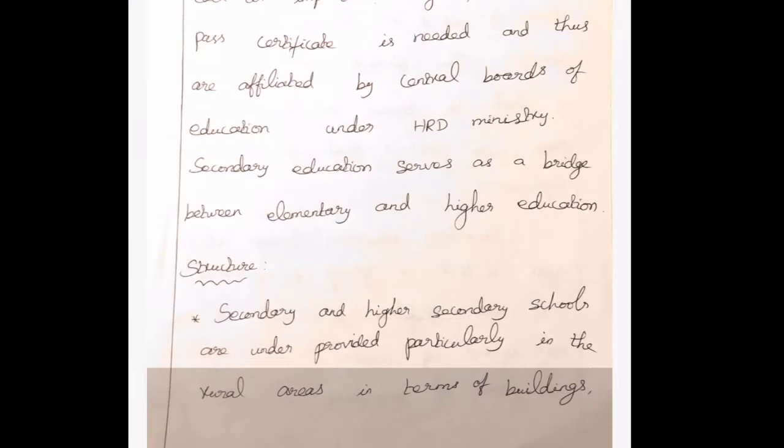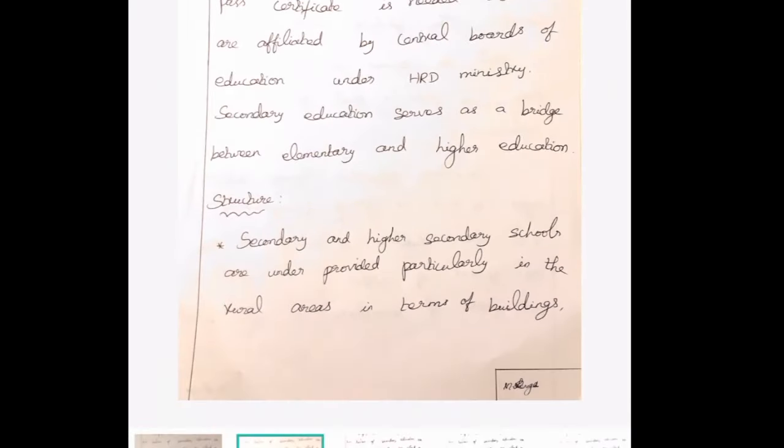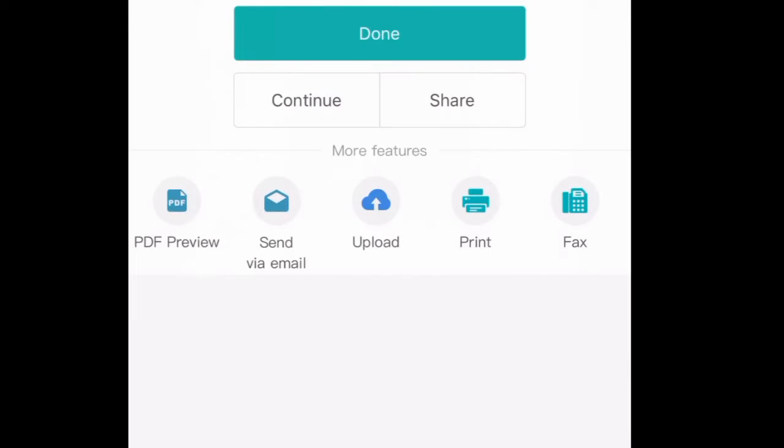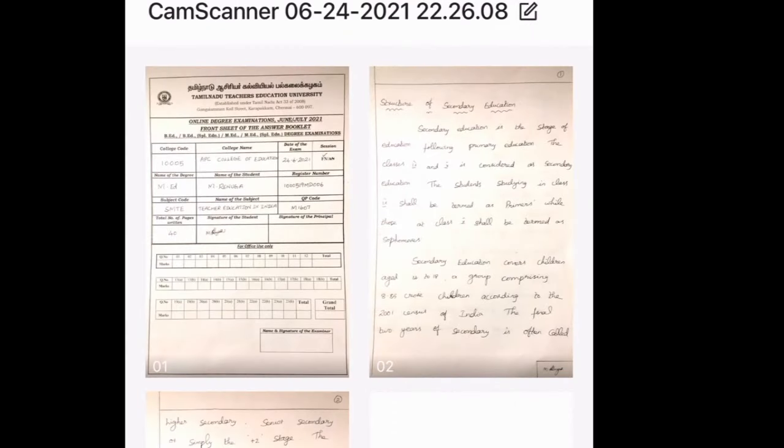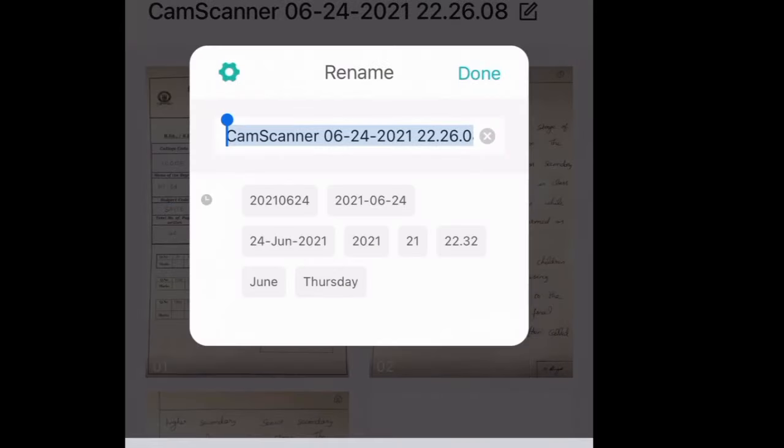Then click the done button. Since this is an example, I have taken only 2 answer sheets. You should take all the answer sheets from the beginning till the end. Check whether you have all pages from the beginning till the end. Then come back to rename the file.